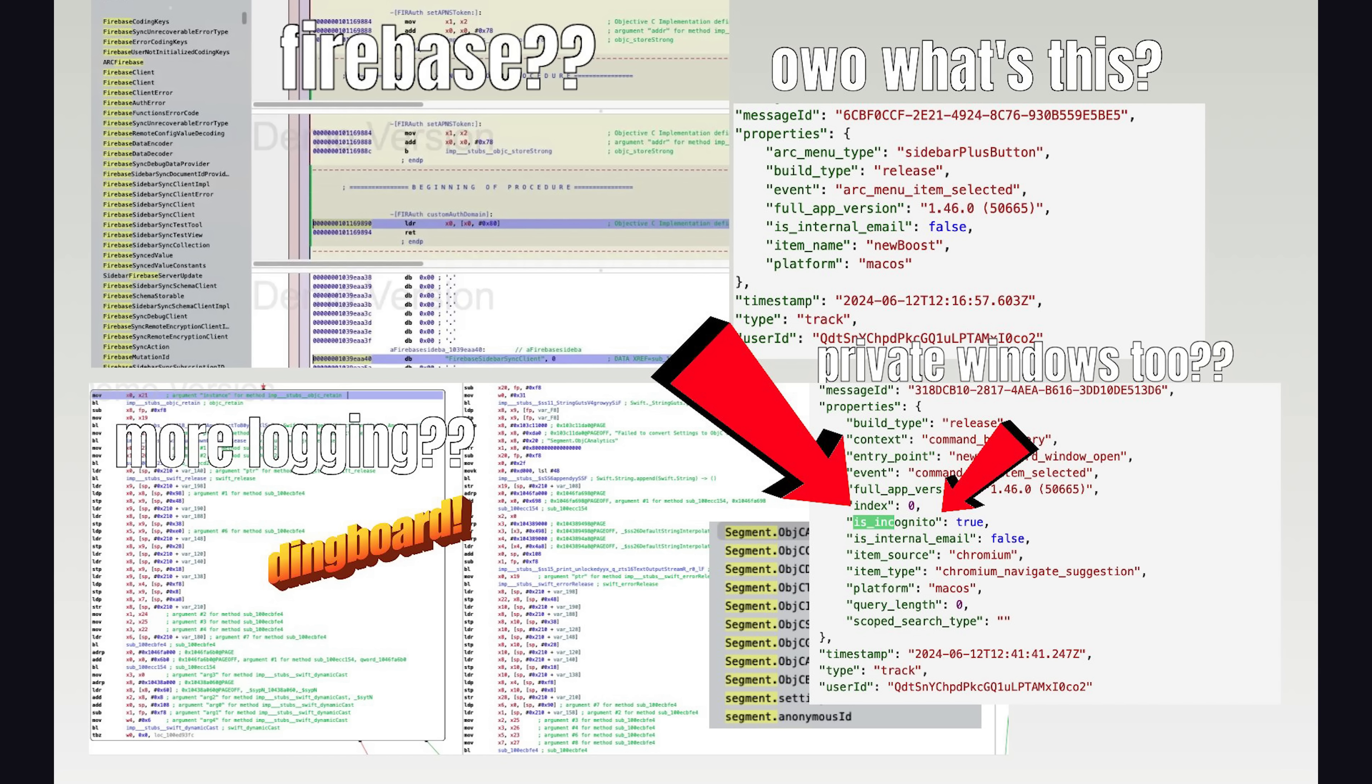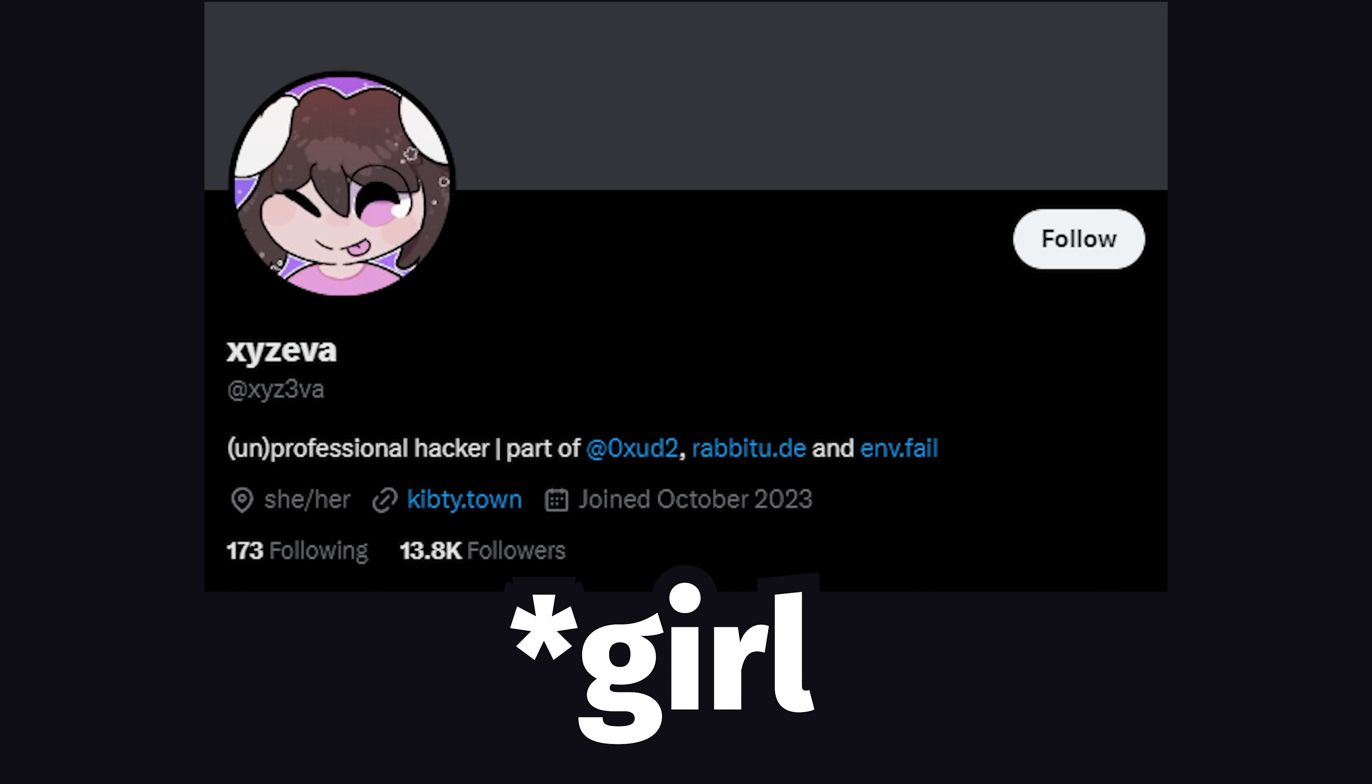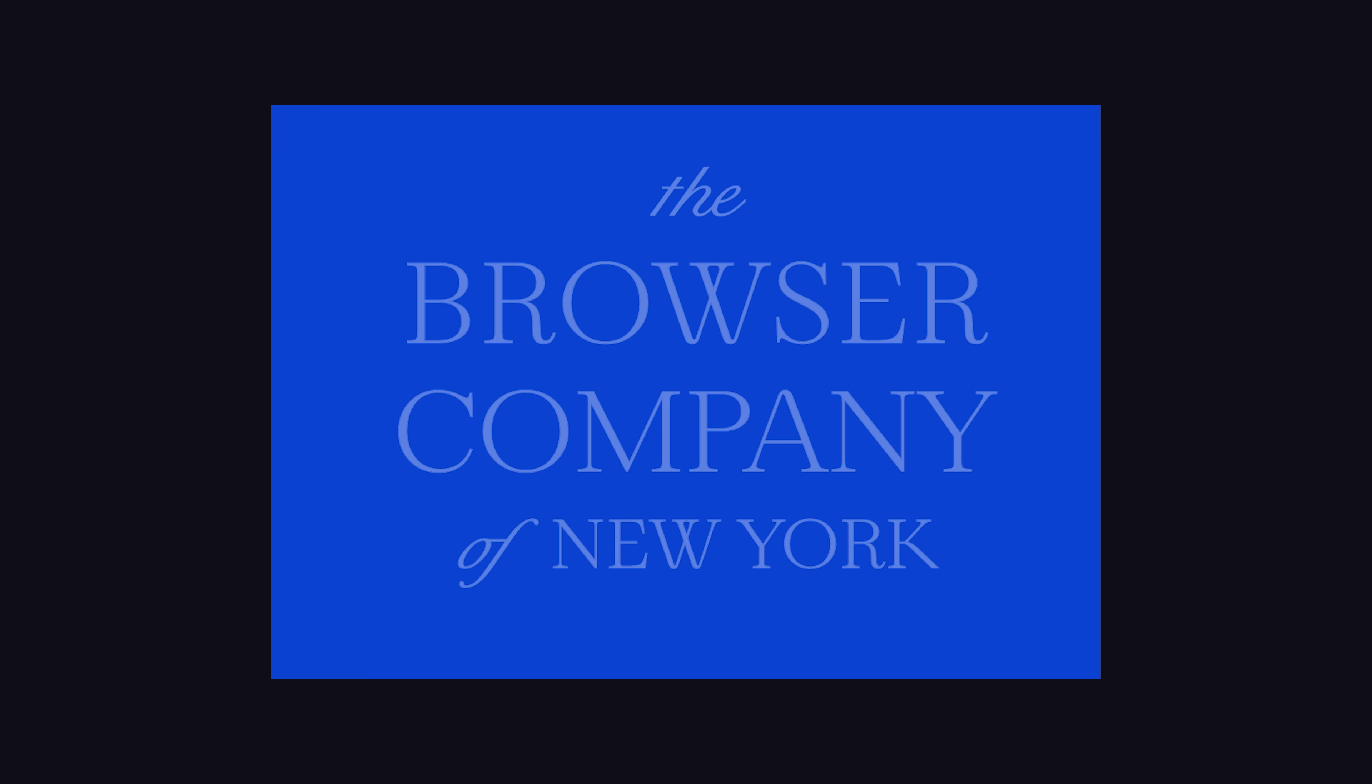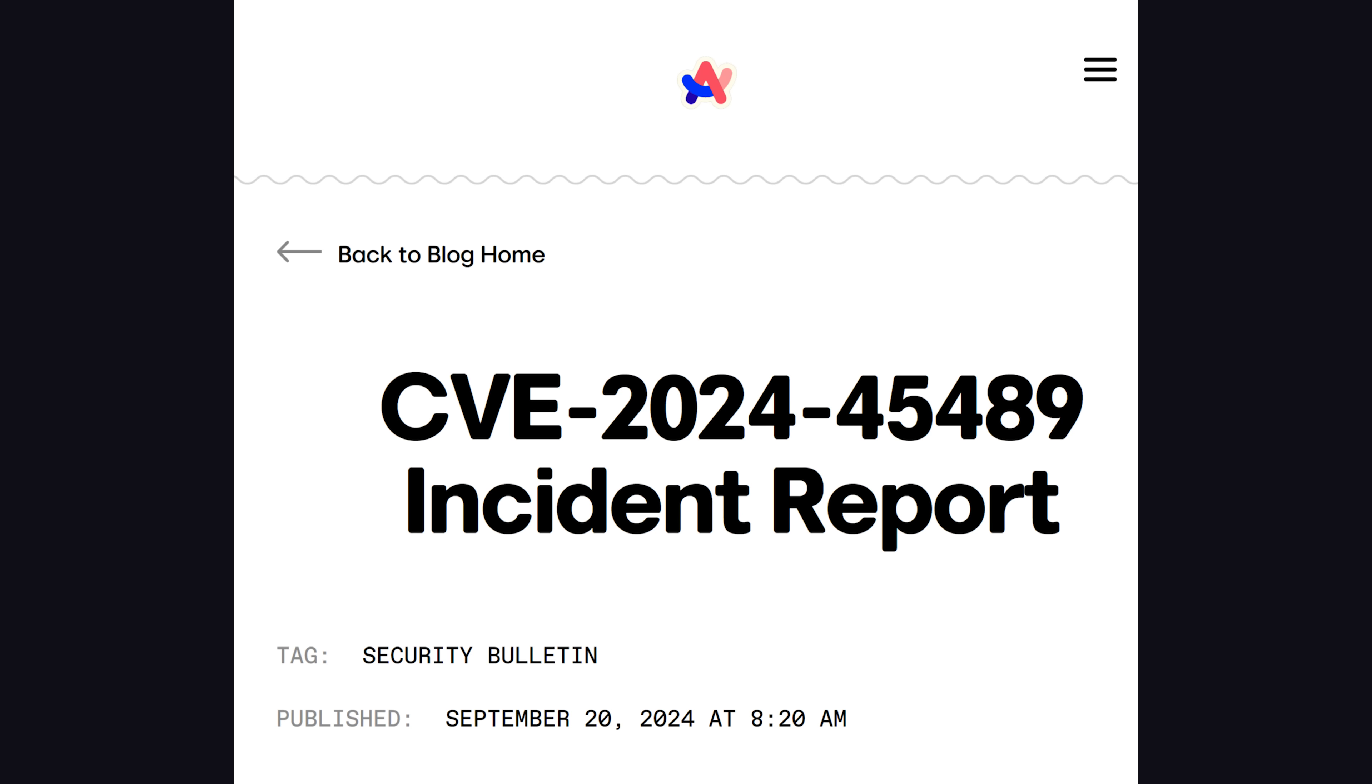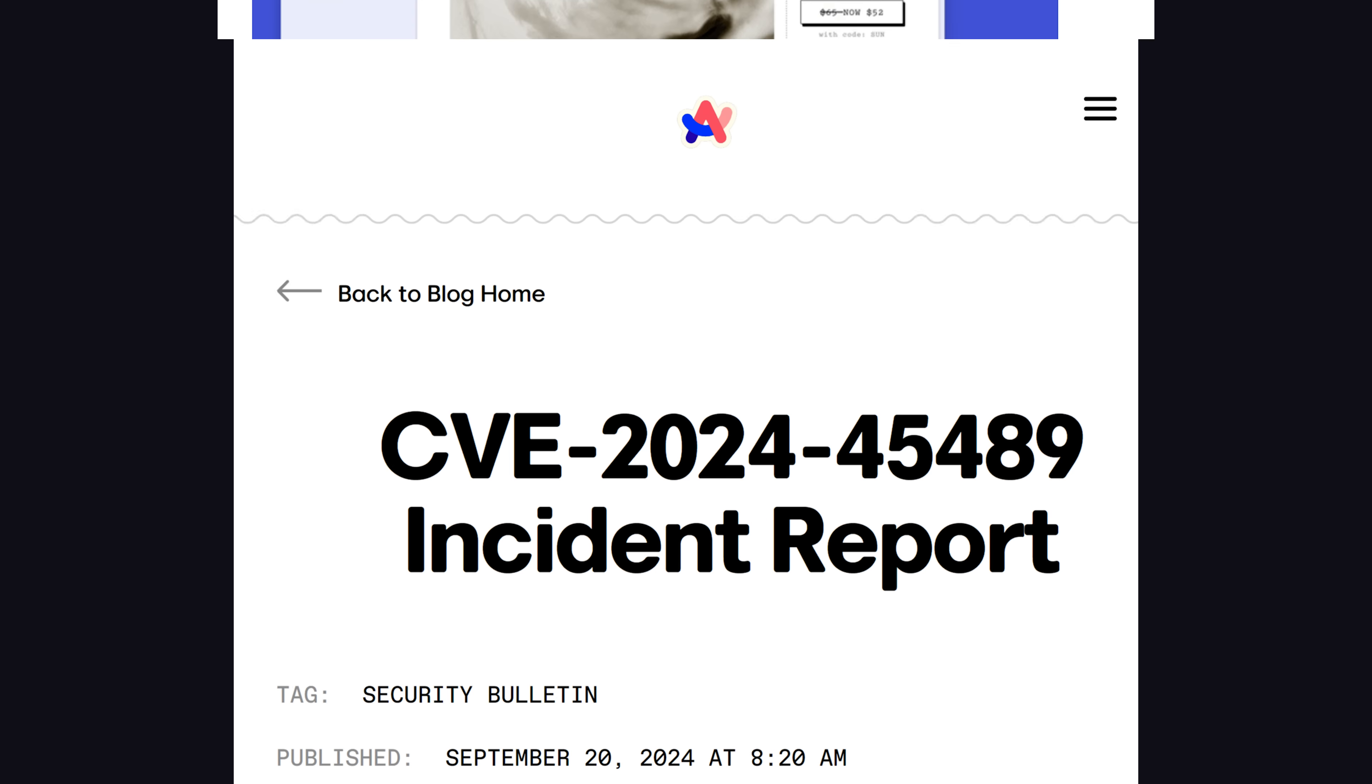However, its claim of being private and secure has just been put to the ultimate test. Luckily, the exploit was found by a good guy named XYZ3VA who reported it to the browser company, and to their credit, took immediate action and fixed it the next day.